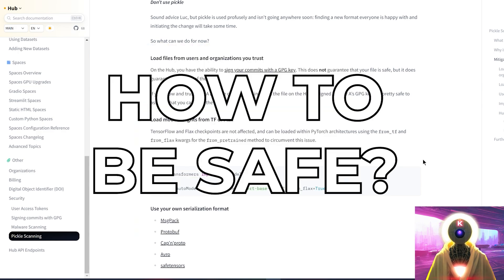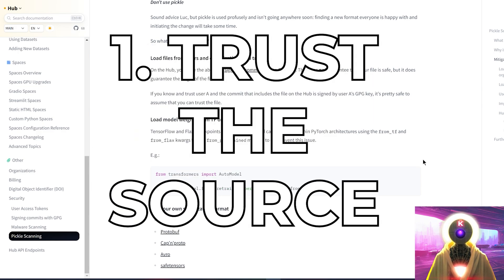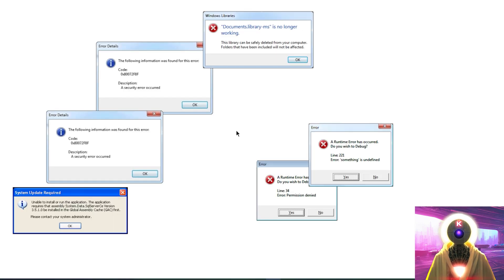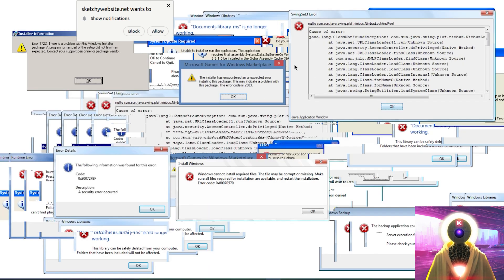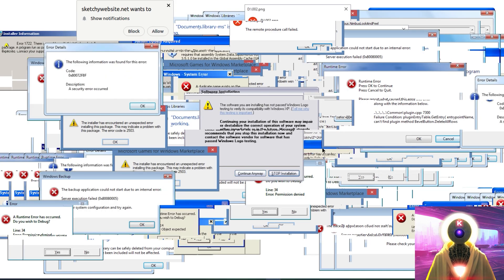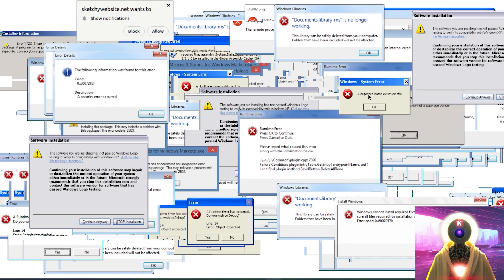So what can you do to avoid getting yourself hacked? Well, first, make sure that you trust where that file is coming from. If it's coming from some weird, shady, sketchy websites, loading a model from that website is probably not the best decision that you made today.